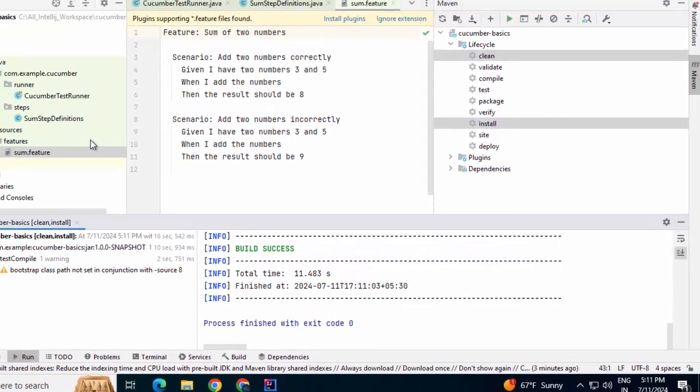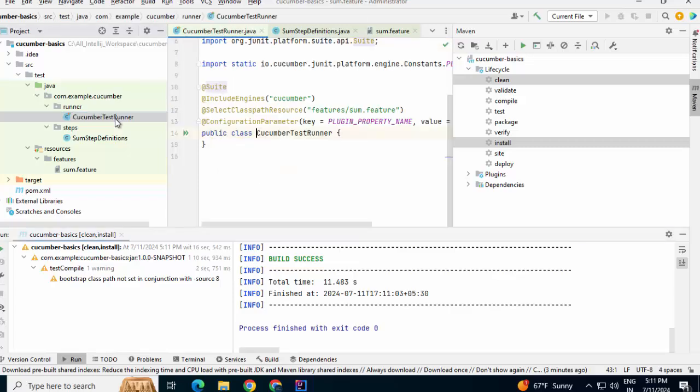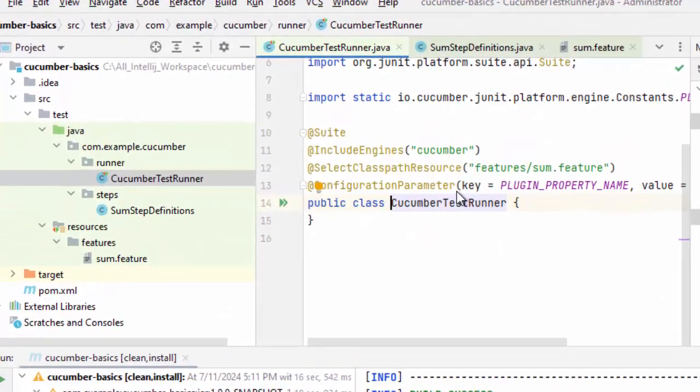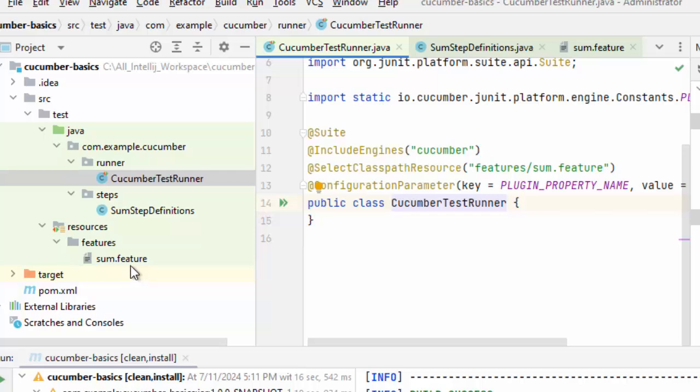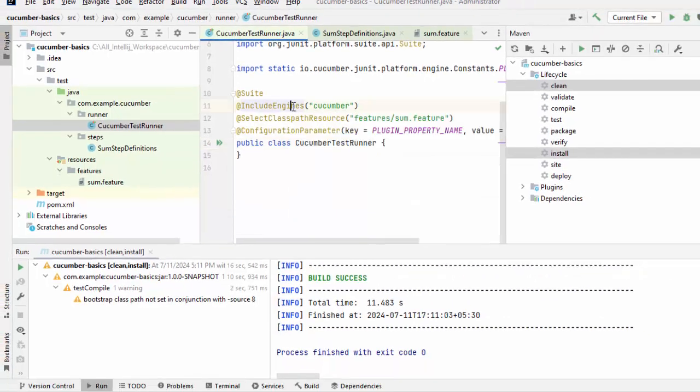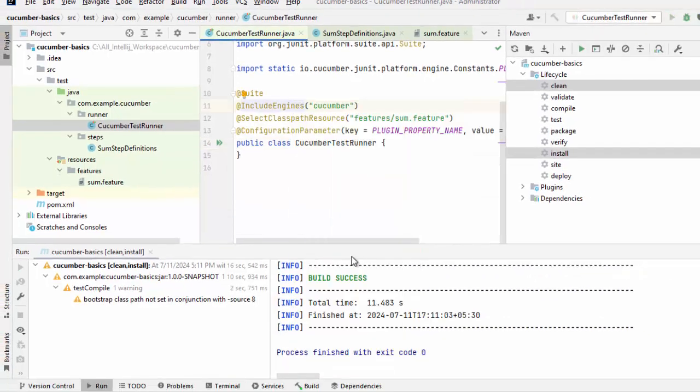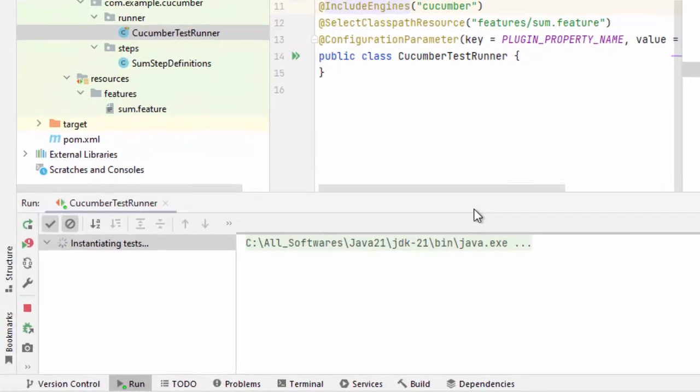So for running and debugging purposes, there are two ways. We can run test runner as this is from JUnit like a normal JUnit class, and we can do it from the feature file also. That is the second option. I will come to that later on. First, let me do it from here. So right click, run Cucumber test runner. Now the tests are running.